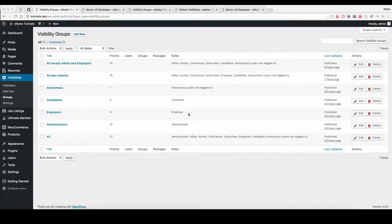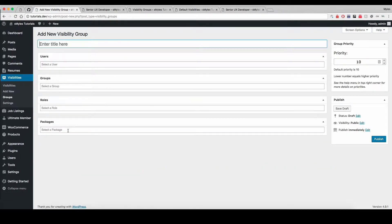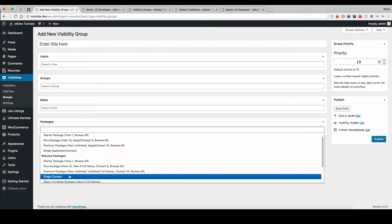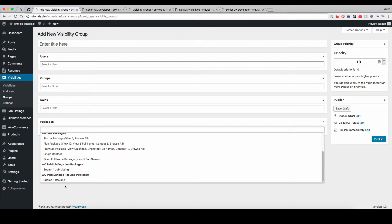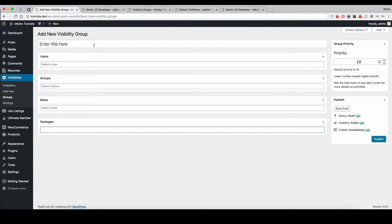In this video I'm going to go over creating a custom group in the WP Job Manager Visibility plugin with packages created using the WooCommerce Paid Listings or the WP Job Manager Packages plugin. This is required — the Packages plugin is required if you want to create groups that can be assigned to packages. It is possible to assign a group to any one of the packages, either job packages or WooCommerce Paid Listings packages. When you create a visibility, that visibility will check if the user has one of those packages; if they do, they will be considered part of that group.